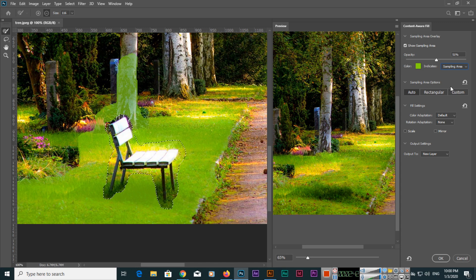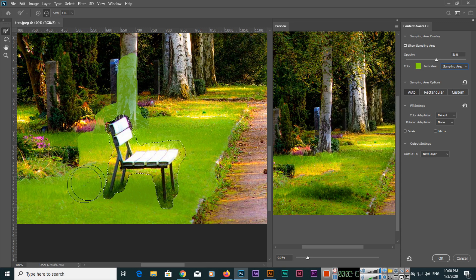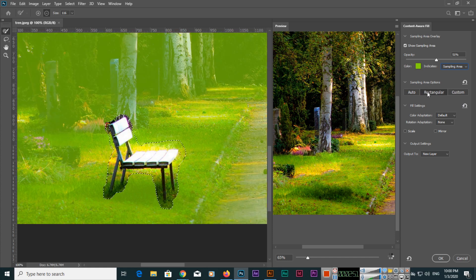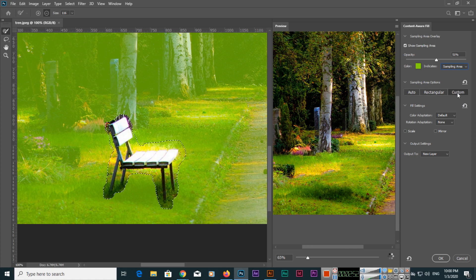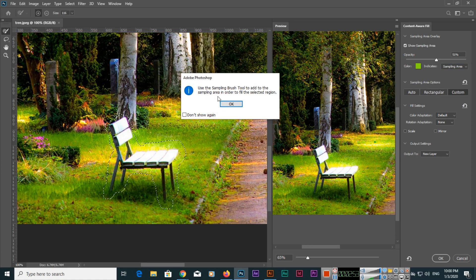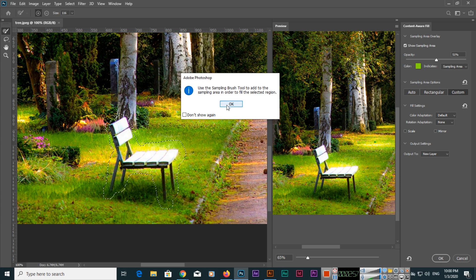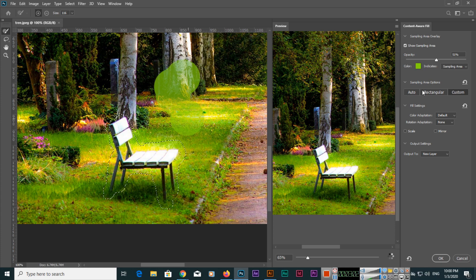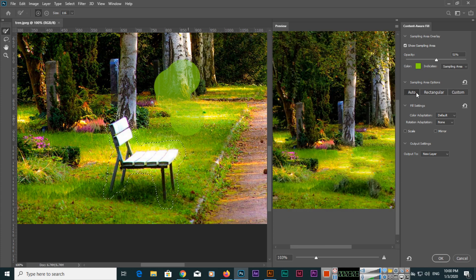You can select excluded area also, but sampling area you can see how it will remove this bench. And one more thing, this is Auto Selection Sampling Area. These are sampling area options. You can even select Rectangular or even Custom and use the Sampling Brush Tool to add to the sampling area in order to fill the selected region.